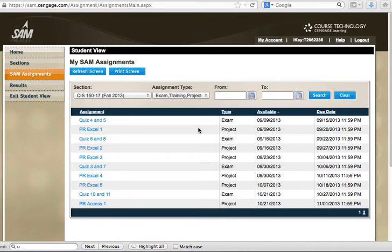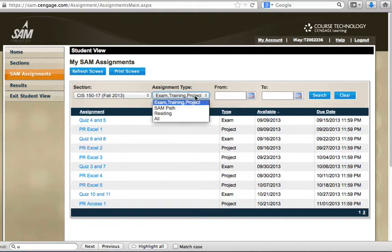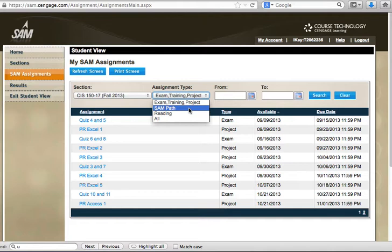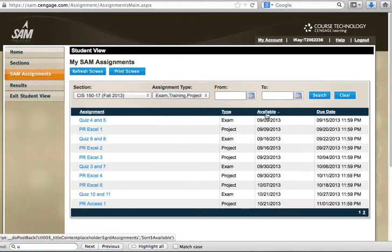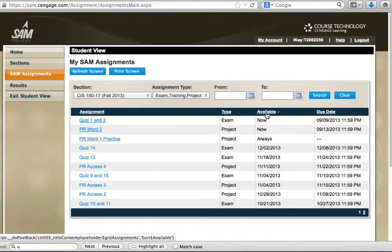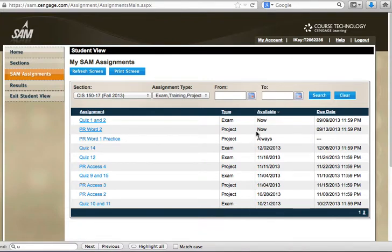Right now I'm looking at my SAM assignments and in the drop-down of assignment type, SAM path means pre-exam training and then the exam, or exam training, and project is where you will find the projects. Always remember to click on the available link which is going to bring the most recent tasks to the top.